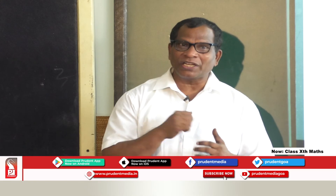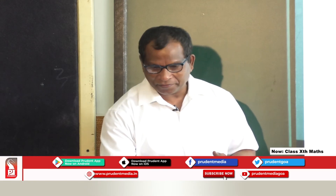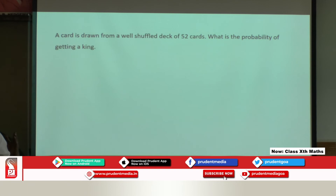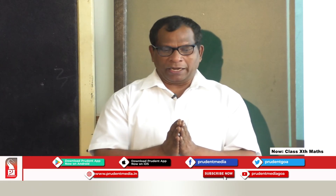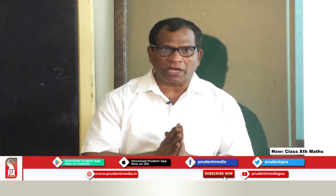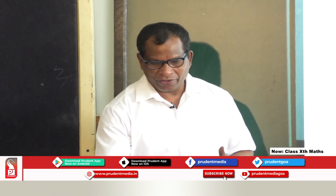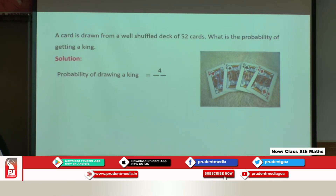A card is drawn from a well-shuffled deck of 52 cards. What is the probability of getting a king? There are 4 kings in a pack of 52 cards. So probability of drawing a king = 4/52. Simplifying: 4 ones and 4 thirteens gives 1/13.